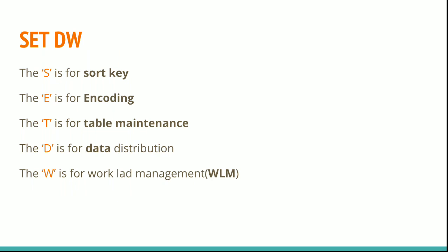Use the following statements. Keep this keyword in mind: SET DW. The 'S' is for sort key. Always try to have a sort key on a table. It helps in joins, WHERE predicates, aggregates, and many more places.